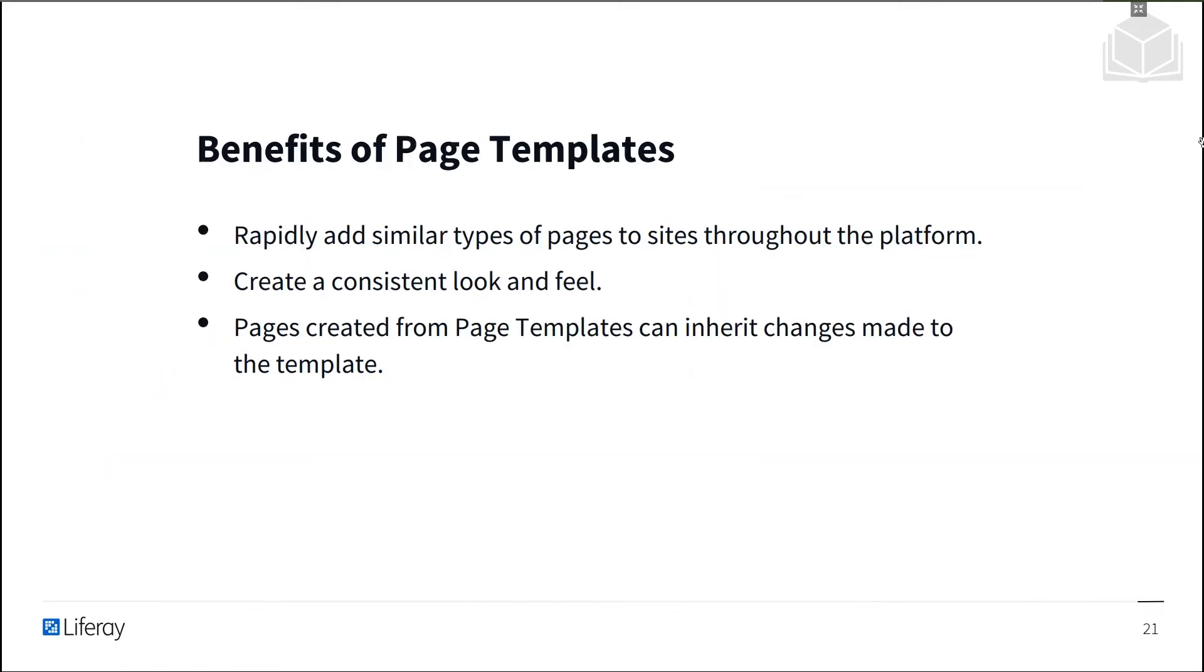Using content page templates can save time for site designers because it's often much faster to start from a template when creating new pages instead of starting from scratch each time. Using page templates also makes it easier to ensure that a consistent look and feel is used throughout a site. When updates are made to page templates, these updates can be propagated to all the pages based on the template.